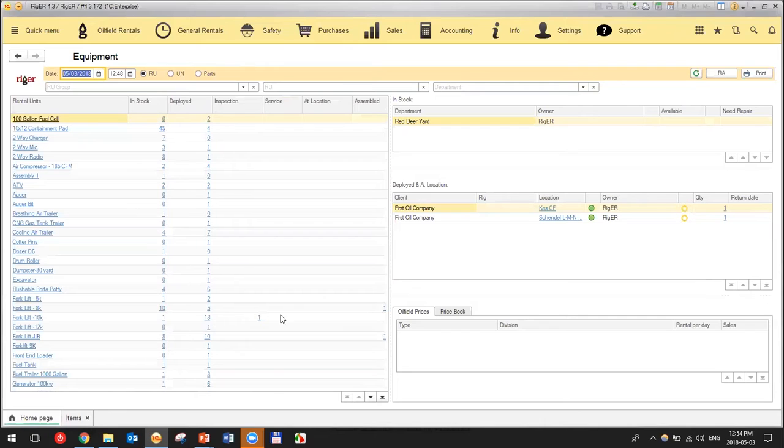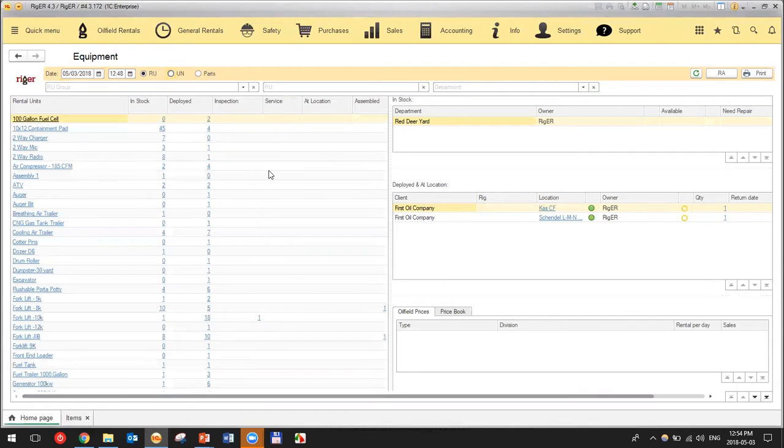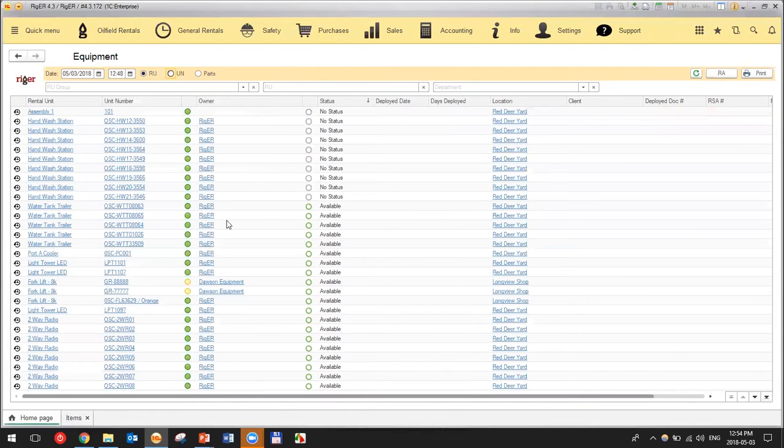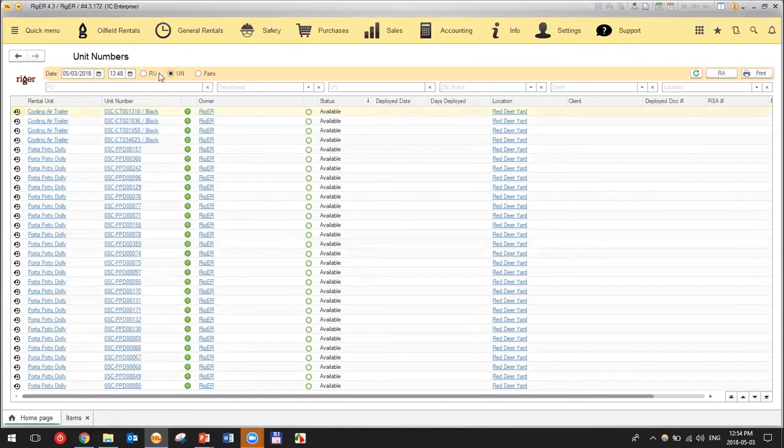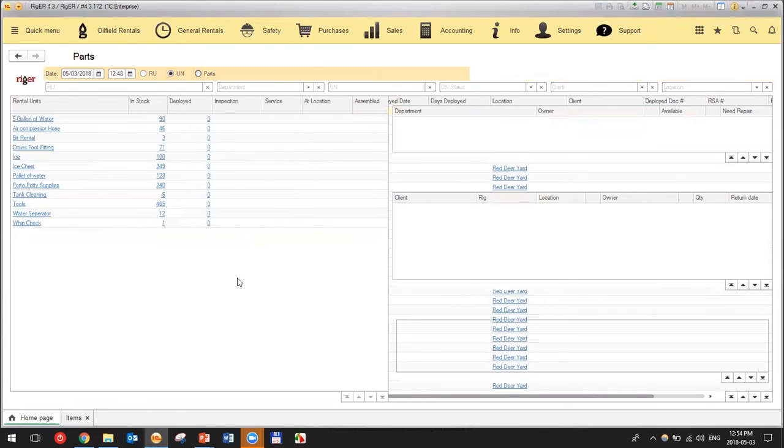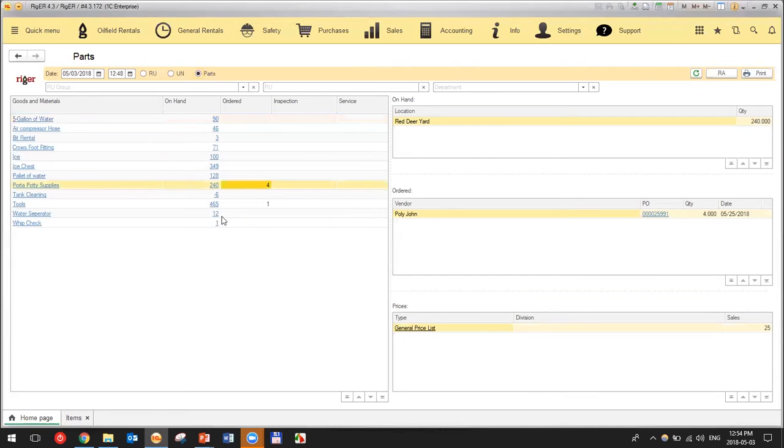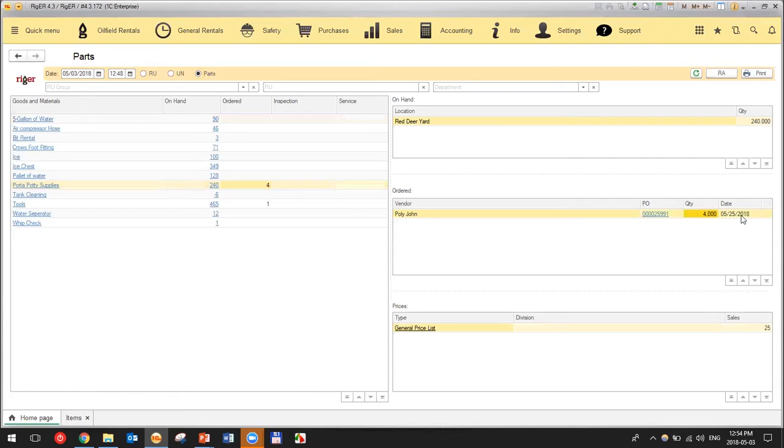When we have all the rental units and their availability, we can see the unit numbers - a list of all unit numbers. The next one will be parts. The parts availability dashboard will show us the number of items which we have in hand. In some cases when you use a PO in Rigor, it will show us the PO number, quantity ordered, and expected delivery date.